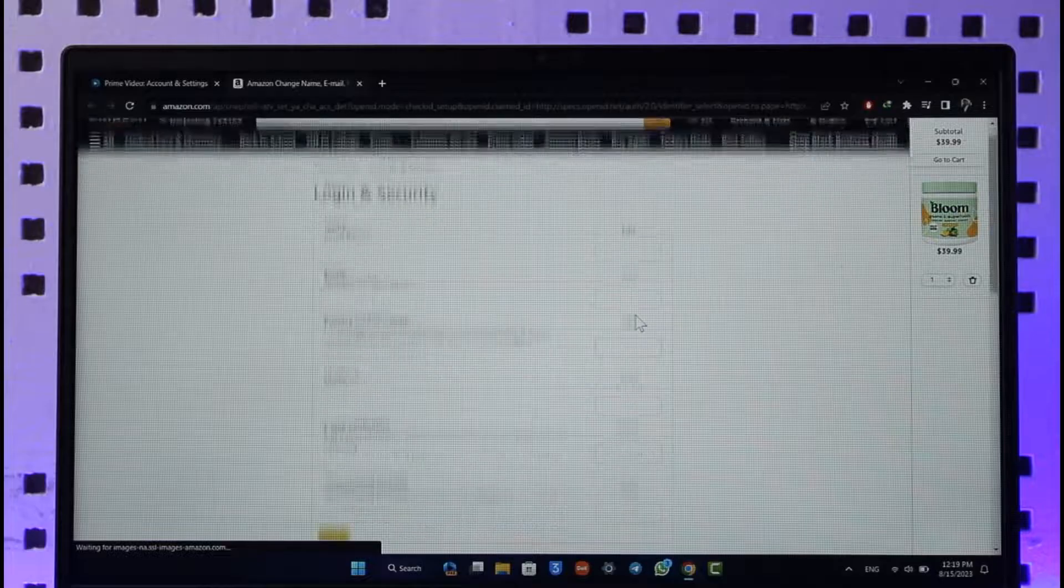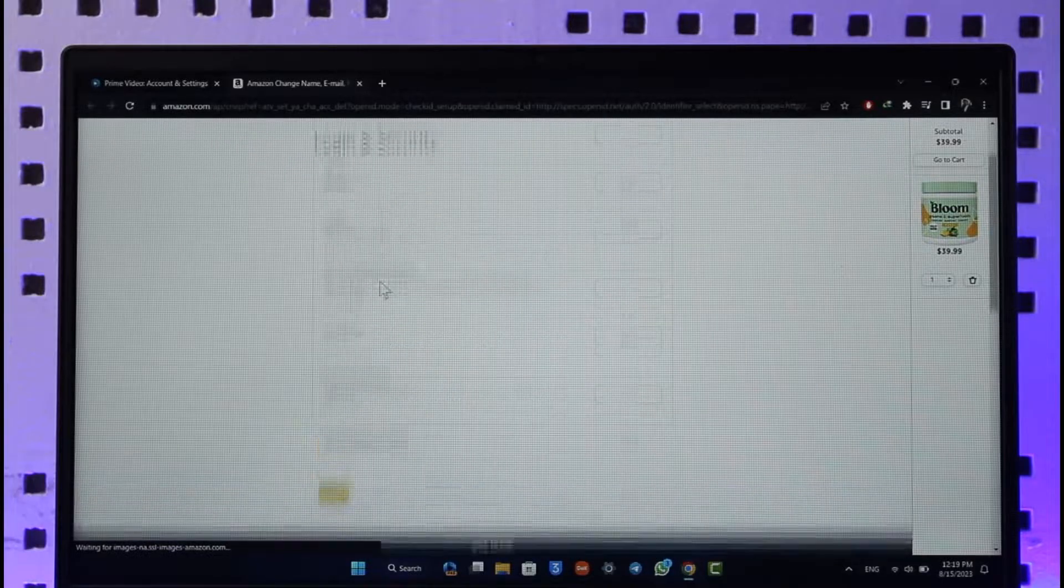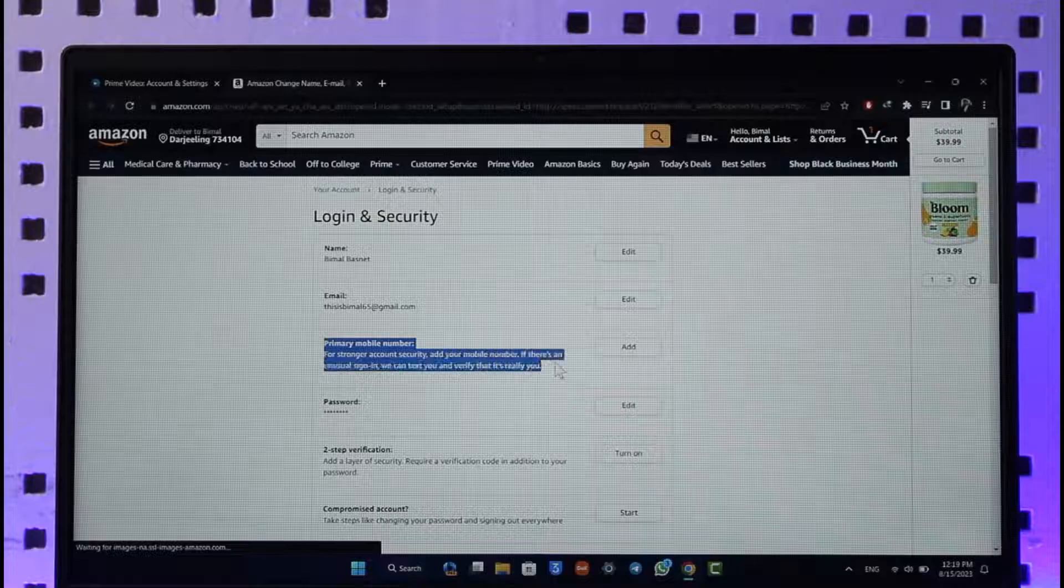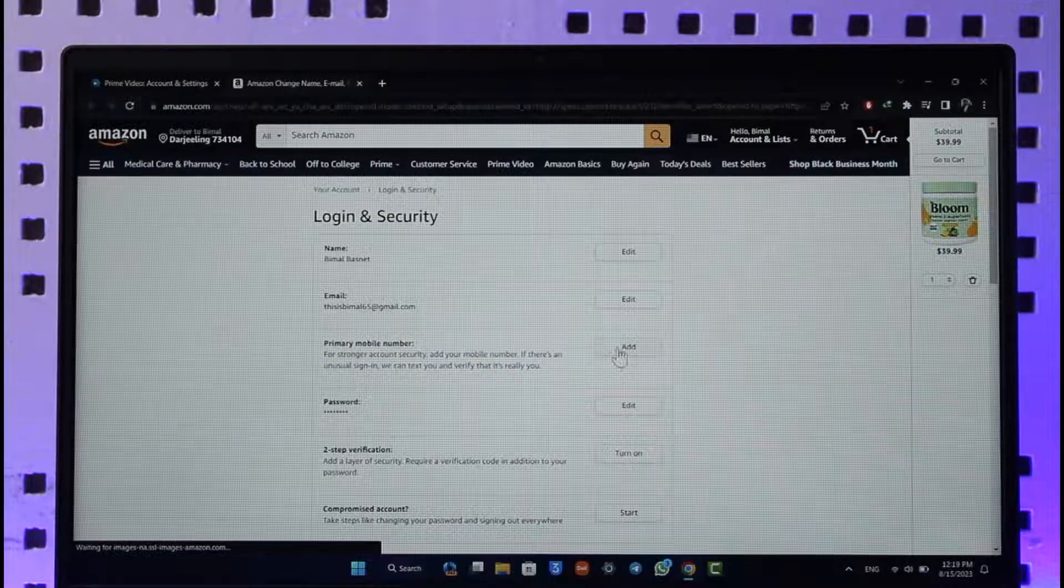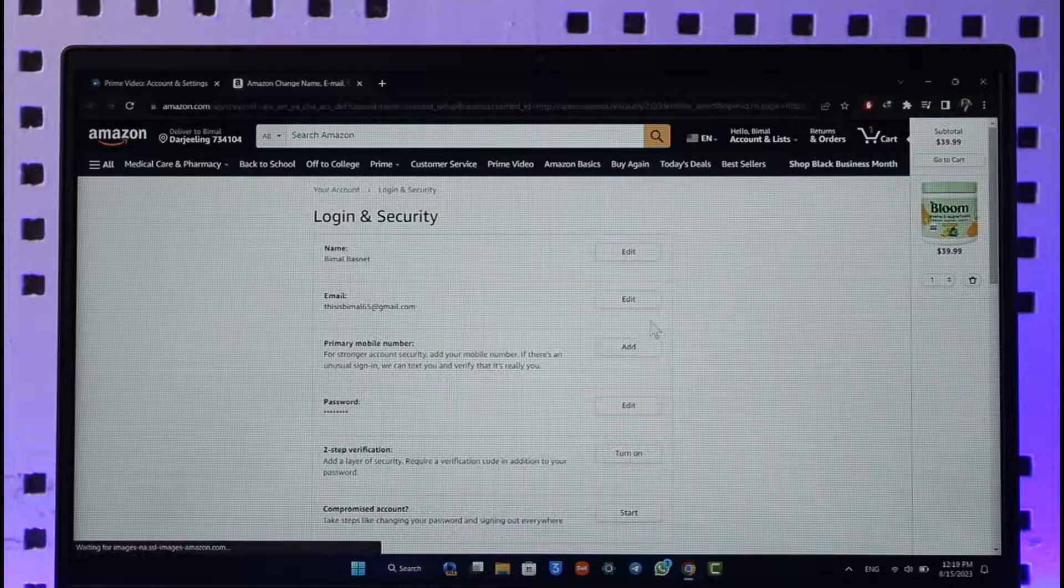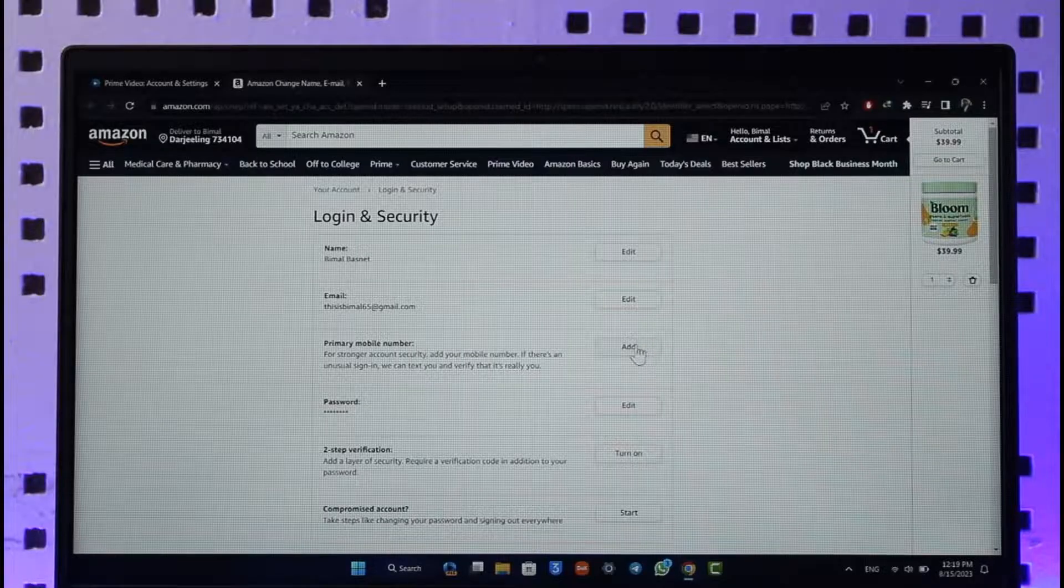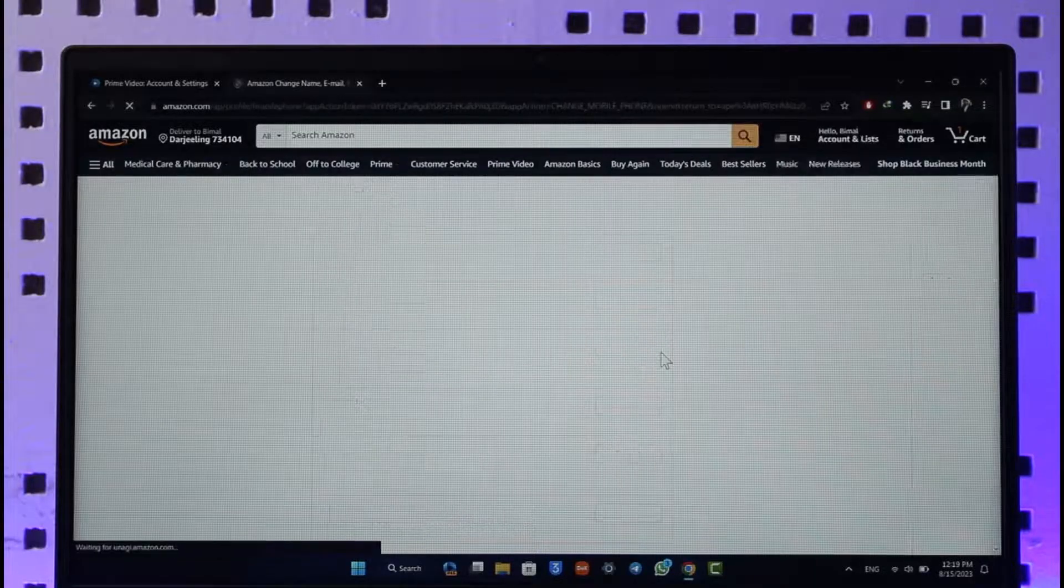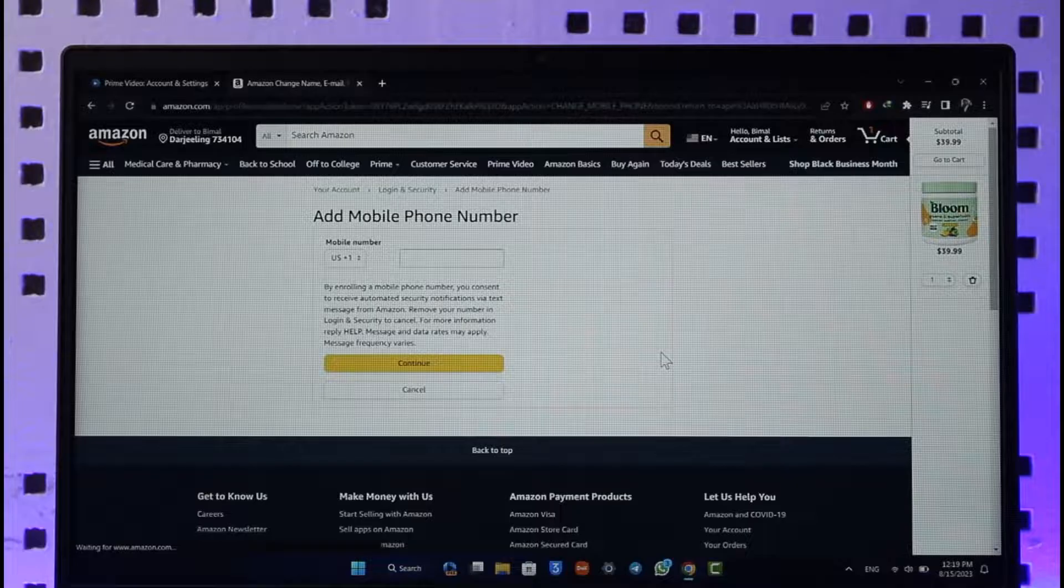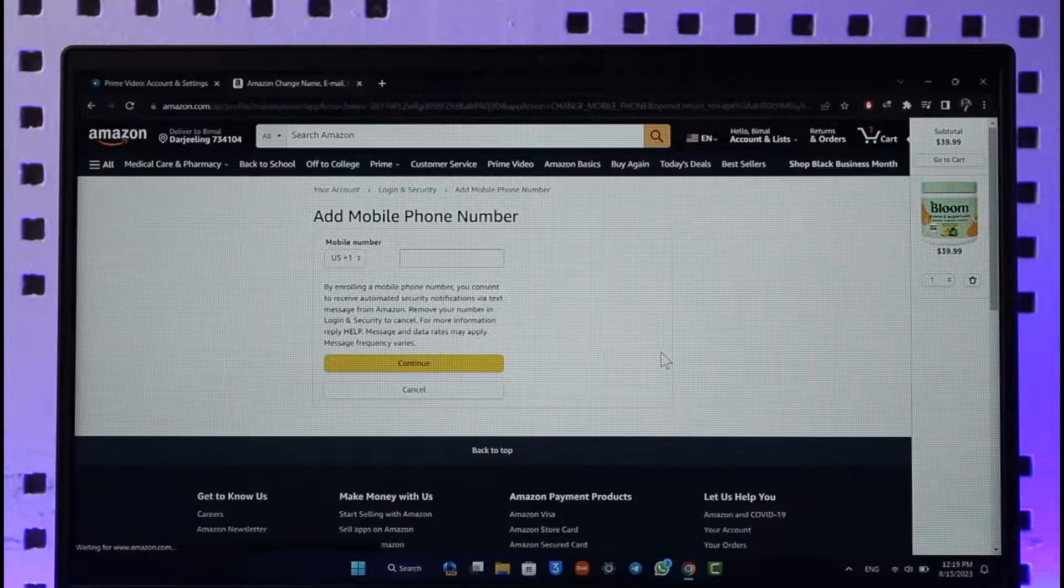You'll be able to find your Primary Phone Number option. Make sure to click the Add button next to it. If you've already added it, you'll find the Edit button instead. Click the button, enter your phone number, and it will get successfully changed or added. That's all it takes to change your phone number on Amazon Prime account.